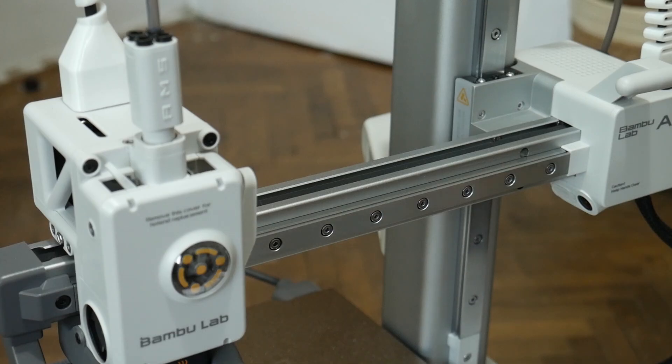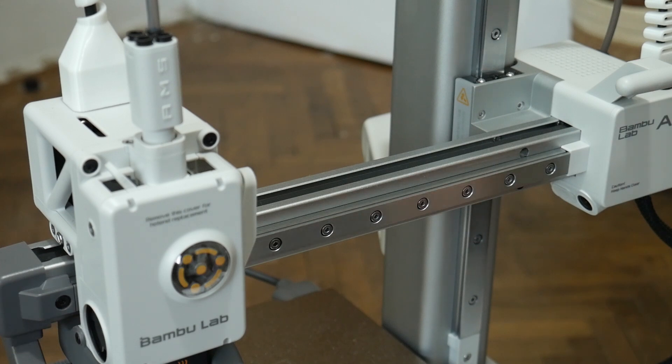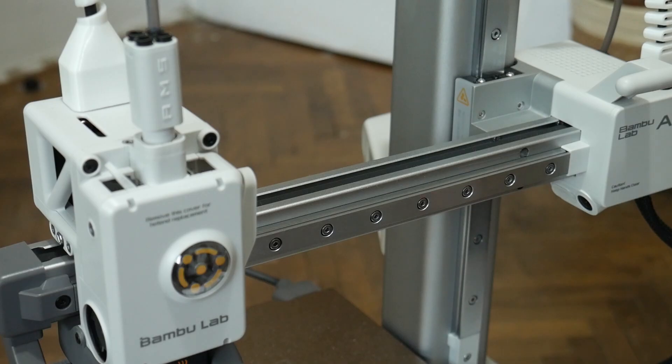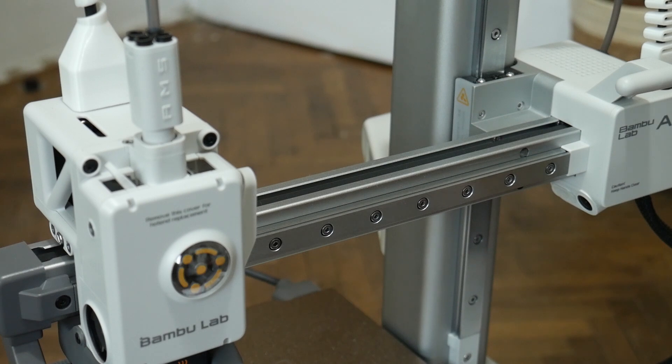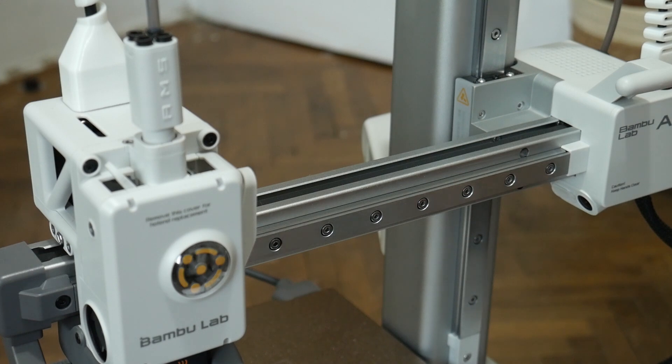Hi guys and girls, my name is Dan from geekranicles.ro and today I'm going to show you how you can maintain your Bambu Lab A1 or Bambu Lab A1 Mini, the printer here in my case. I must say that some of the tips here apply to a wide variety of FDM printers because some of them use similar working principles, so you can take the tips I'm showing you here and apply it to your own 3D printer.